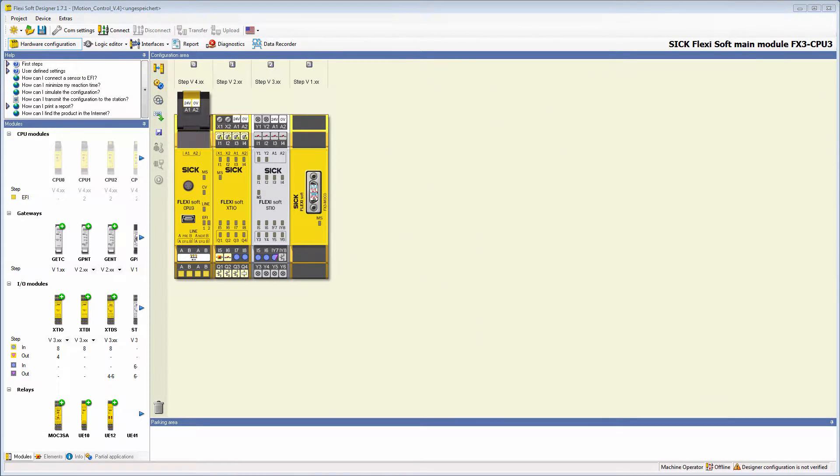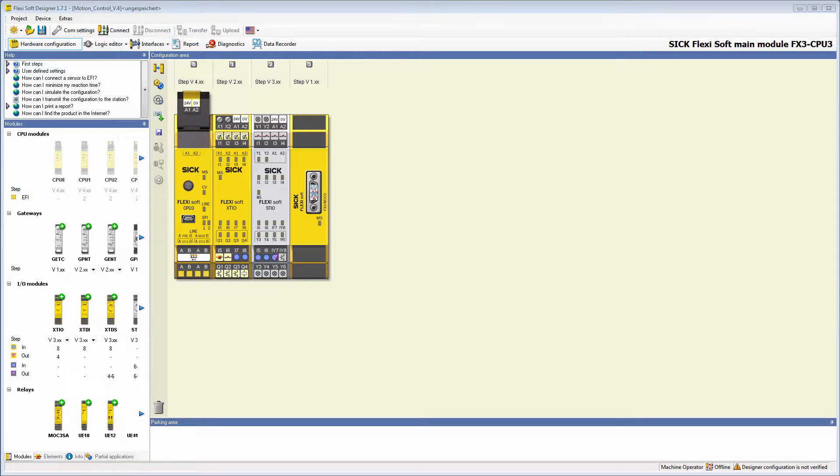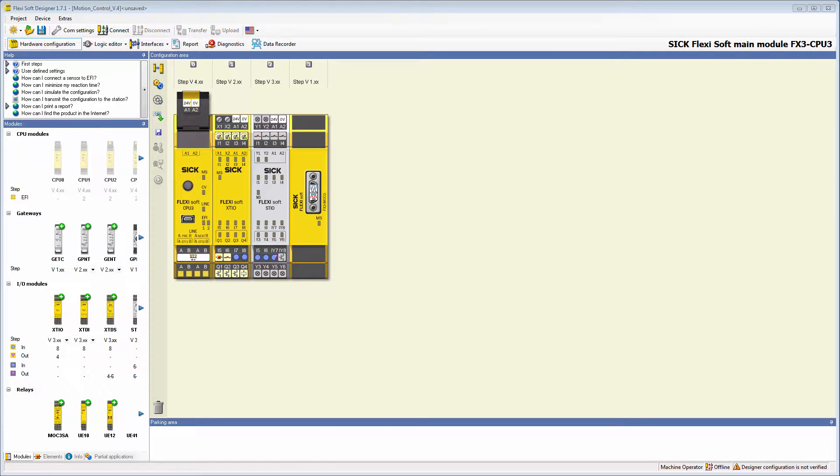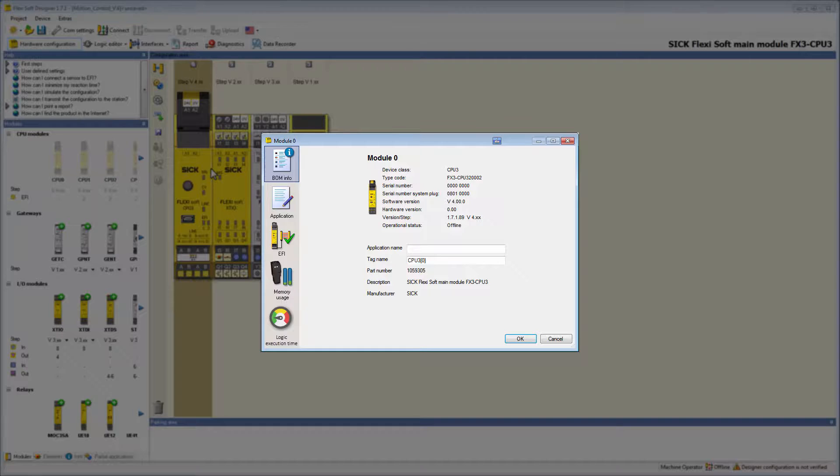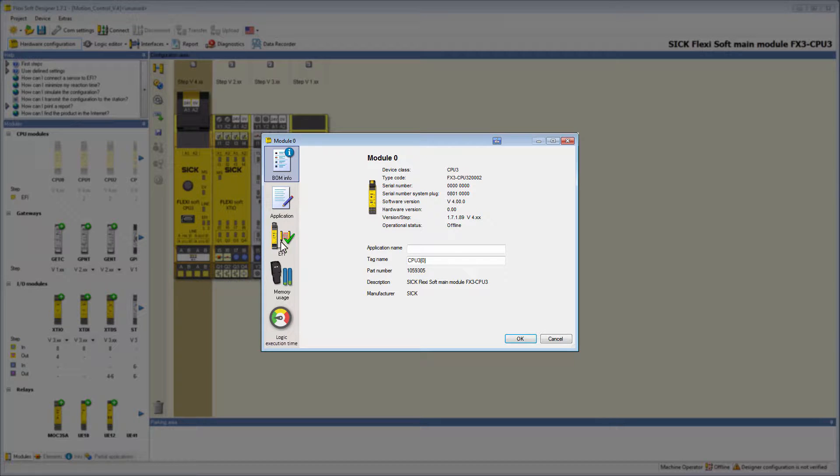In the next few steps, I will show you where you can find this feature and how to activate it. Right-click on the main module and choose Edit in the context menu. A new window pops up where you click on the button Logic Execution Time.